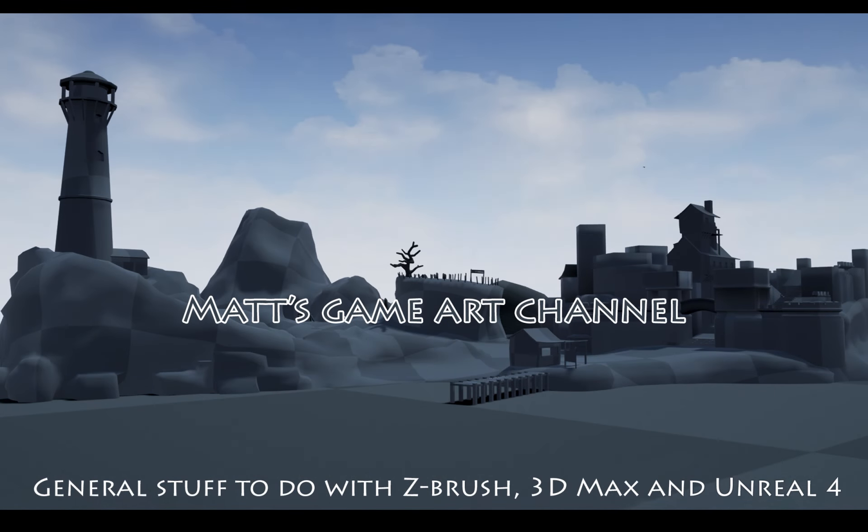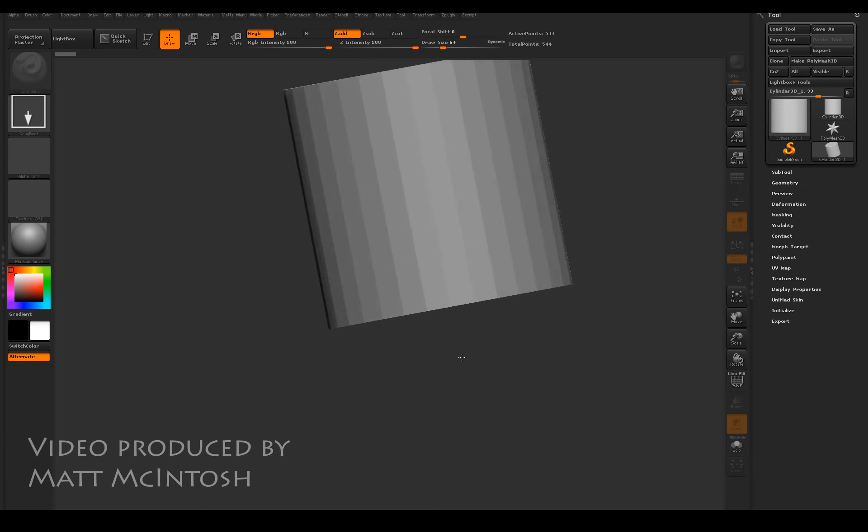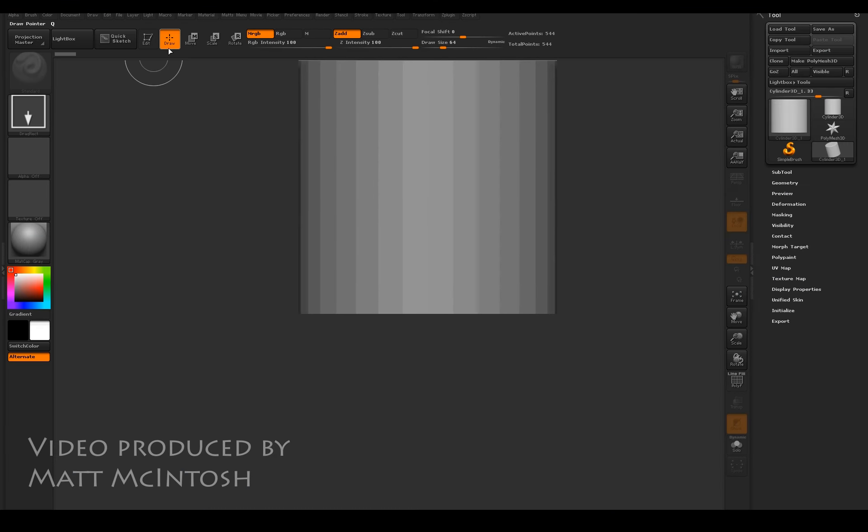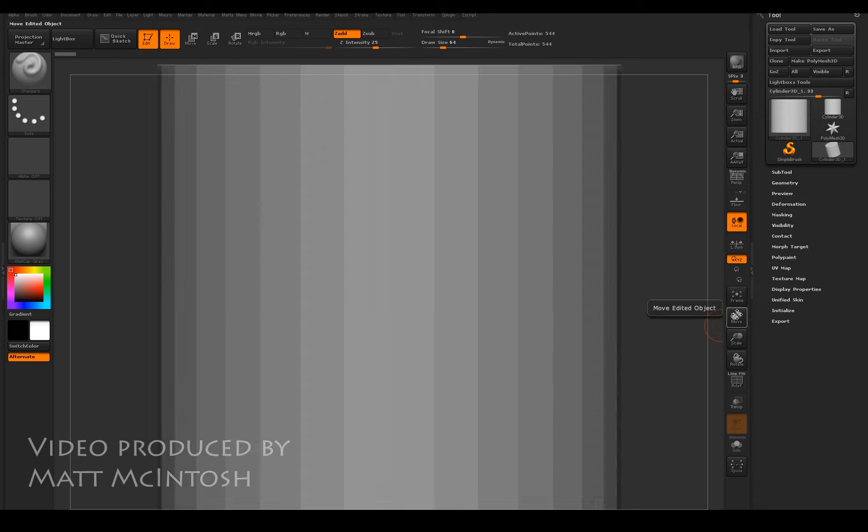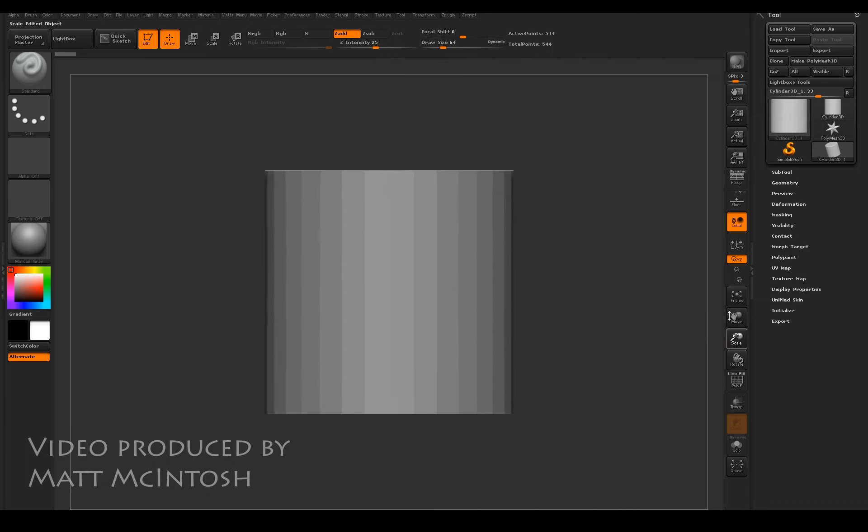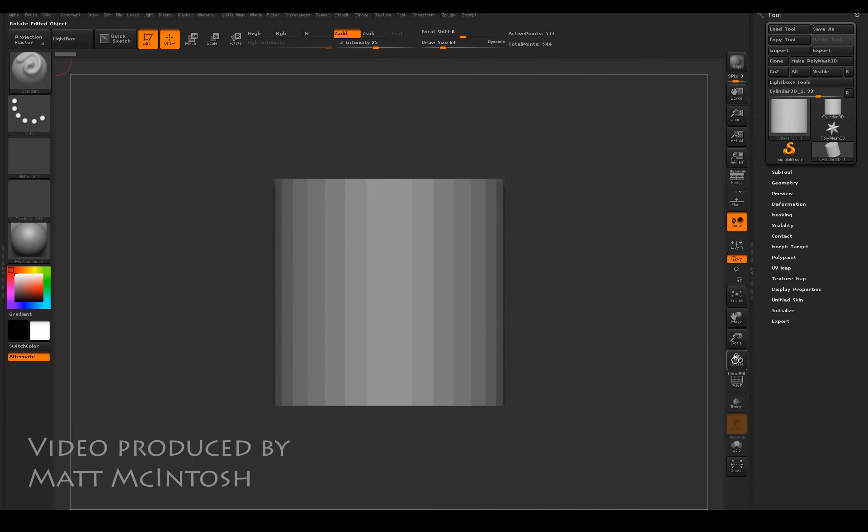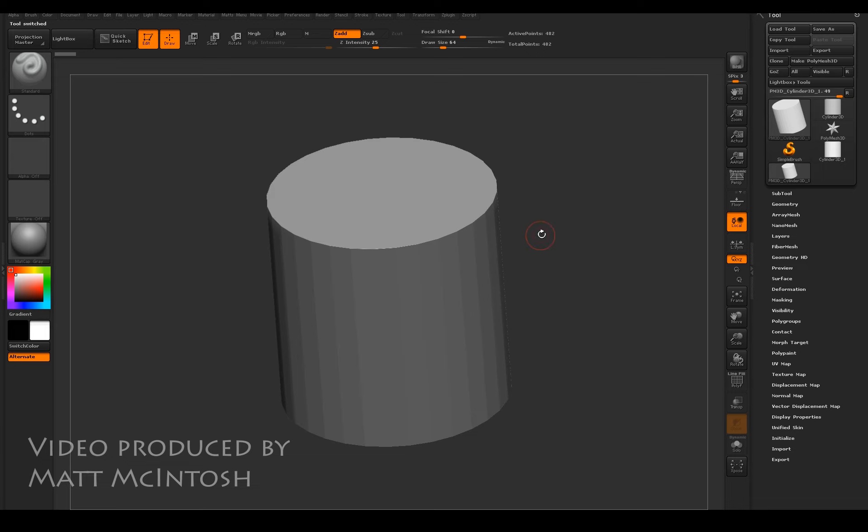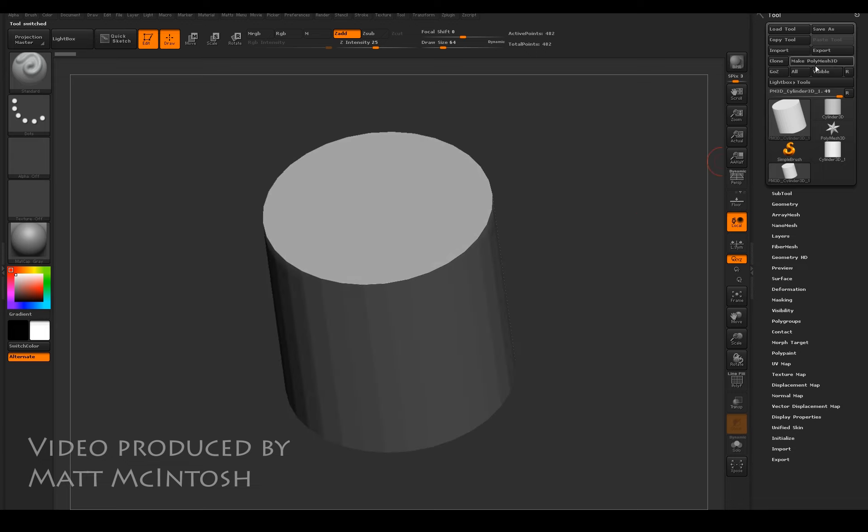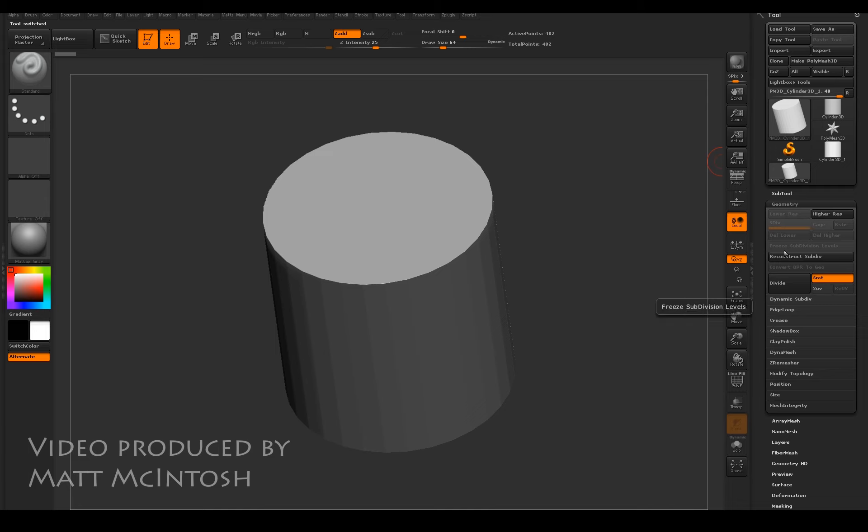Hi YouTube, this is Matt Macintosh and this is going to be a video about using Shadow Box in ZBrush. To start off with, I'm making a cylinder to work with. I need to make it a polymesh 3D, so under the geometry tab I'm going for where it says Shadow Box, which is just here.